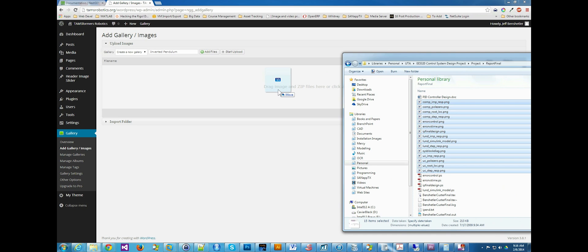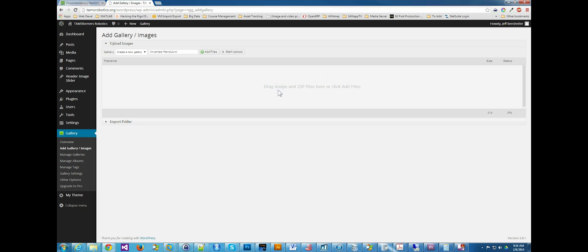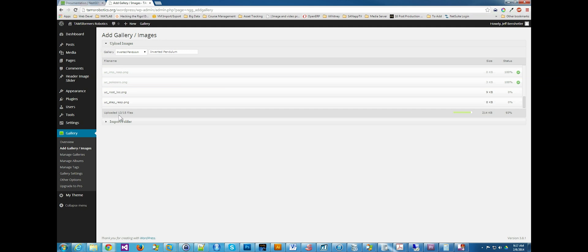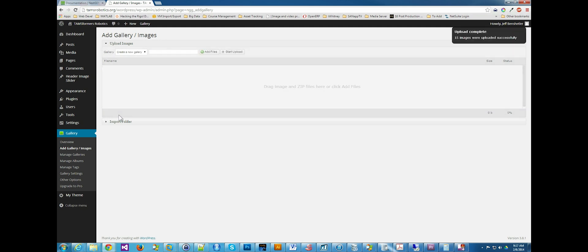Drag and drop the files here, and then I say start upload. Notice the file count increasing. The files are now uploaded.